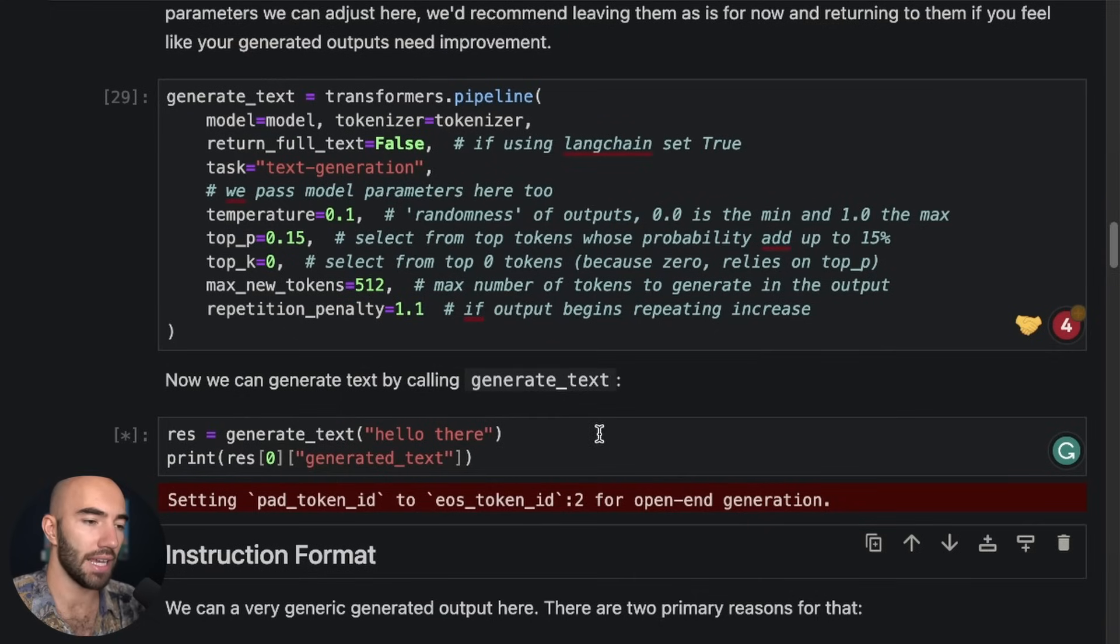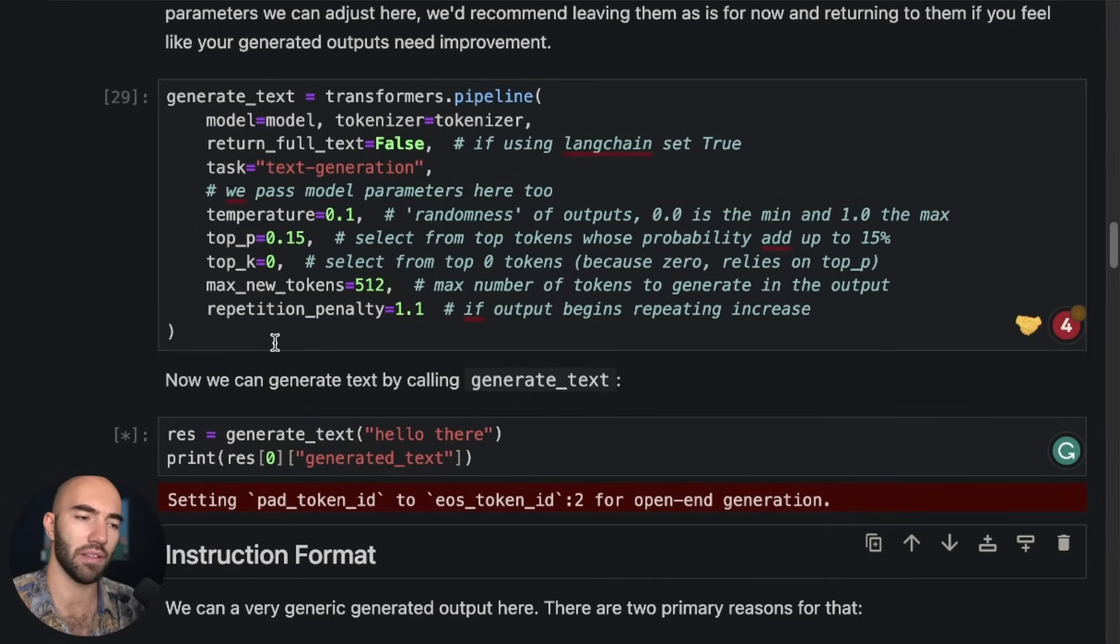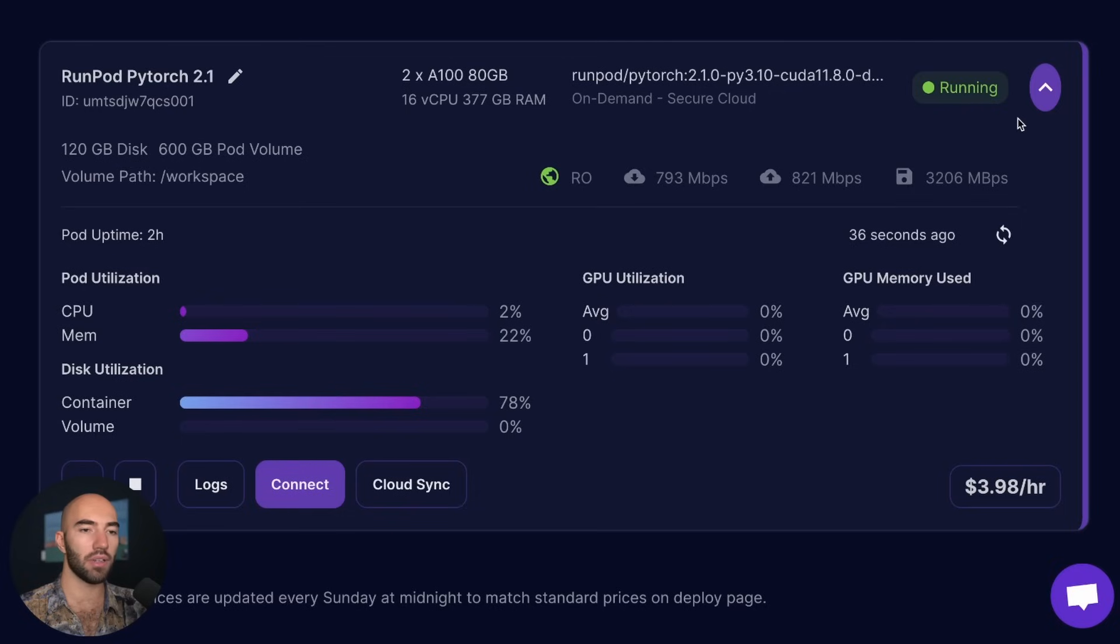On the first time you run this, it takes a lot longer. And then after that, it should be pretty quick. So I'll wait a moment. Now, while that's running, we can come over to here.